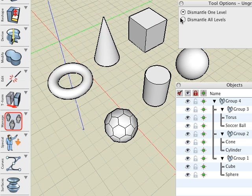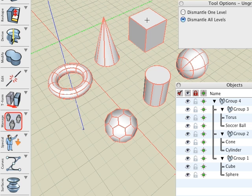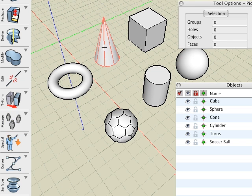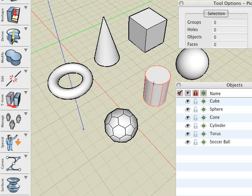Next, undo and repeat the operation, but with the Dismantle all levels option selected this time. Observe that all four groups have been dismantled, and we have returned to the original objects.